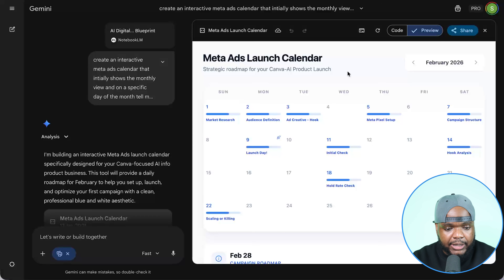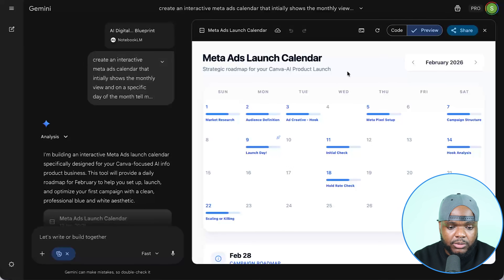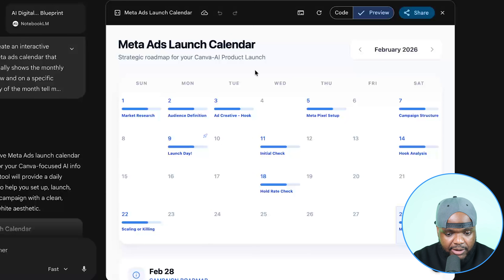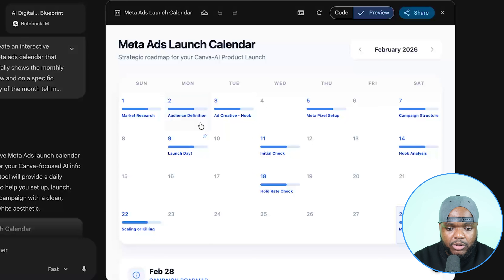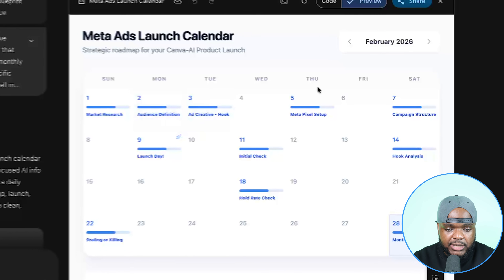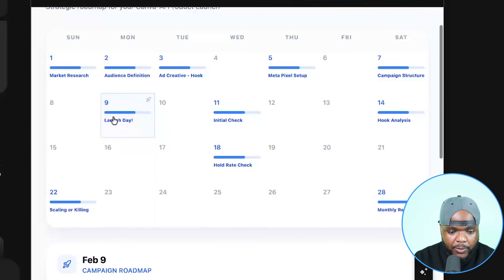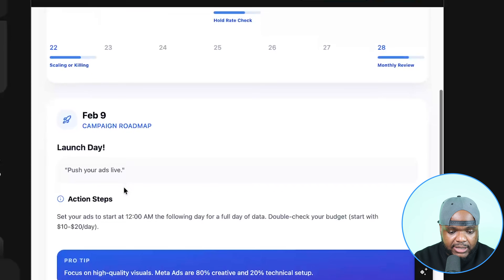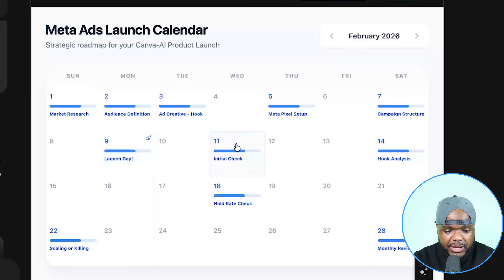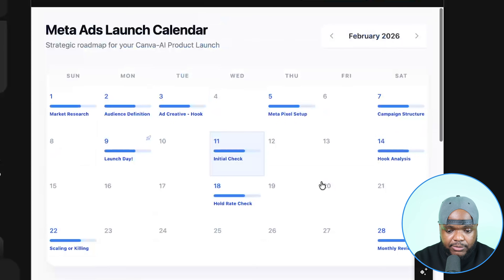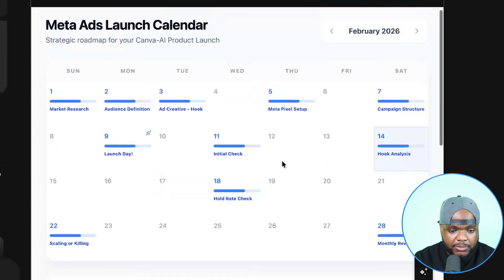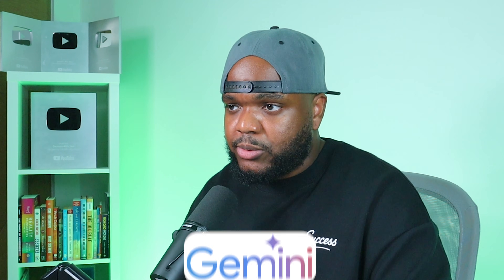It didn't take too long, and as we can see, it's done exactly what we told it to do. It's come back with this Meta ads launch calendar, breaking down everything I need to do on specific days. On the fifth, I need to set up my Meta Pixel; on the seventh, I structure my campaign; and this is launch day. When you click into it, it gives you details of exactly what you need to know — the type of budget to set, when to check the ad to make sure everything is running smoothly, pro tips, hook analysis — things you can use Google Gemini to help with.